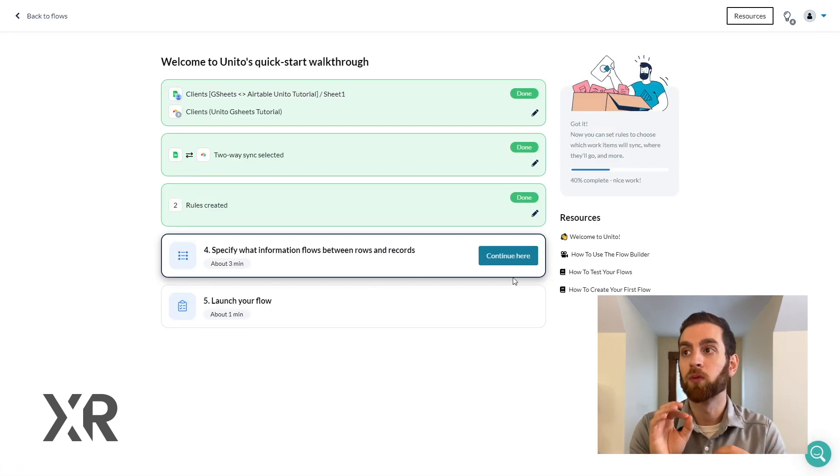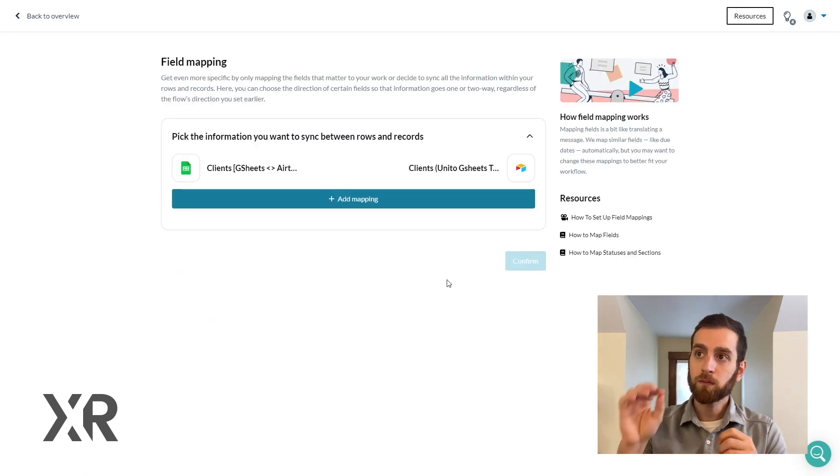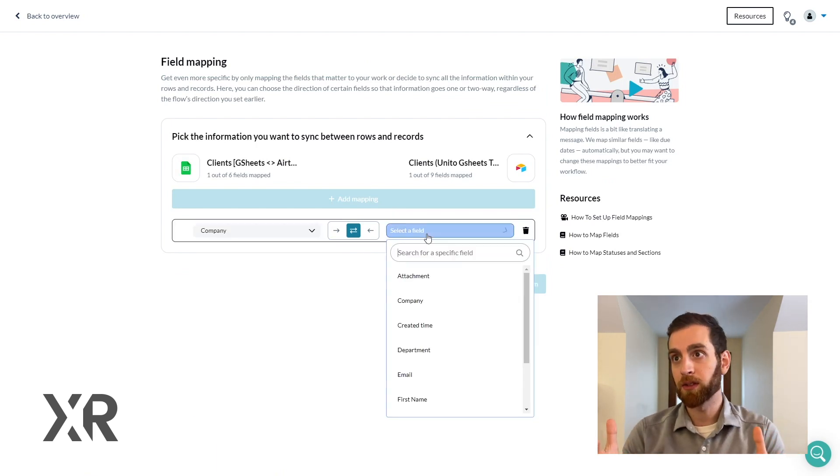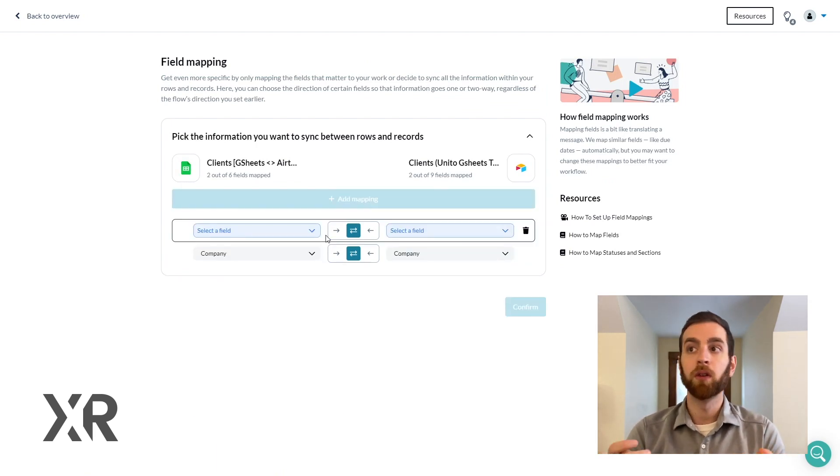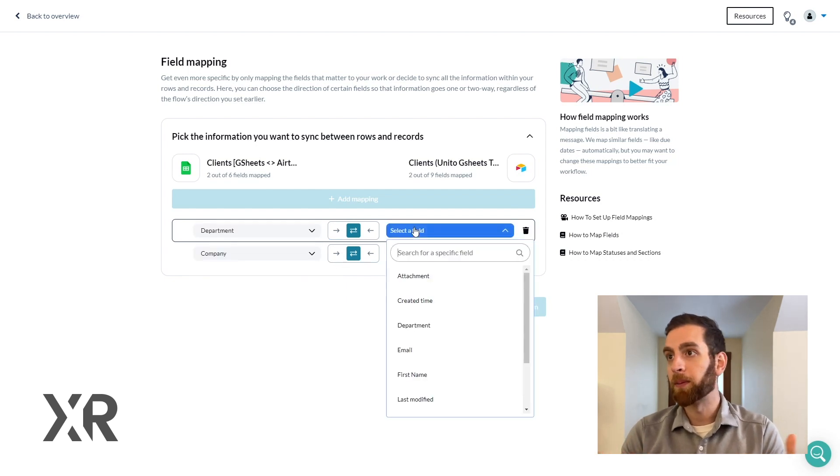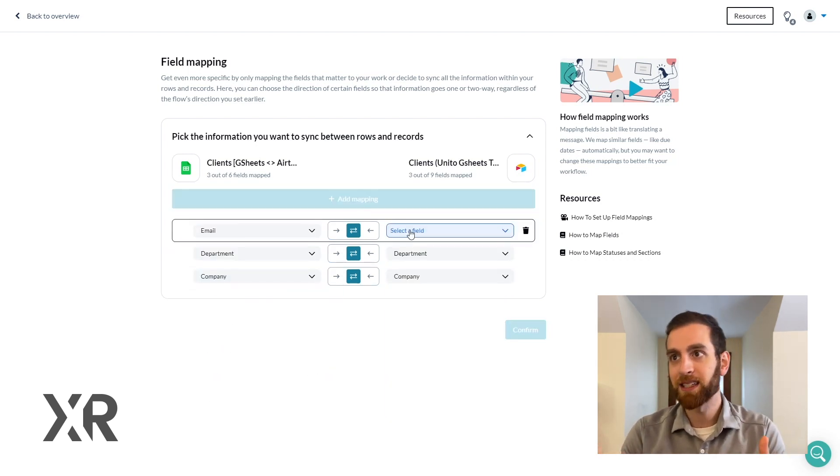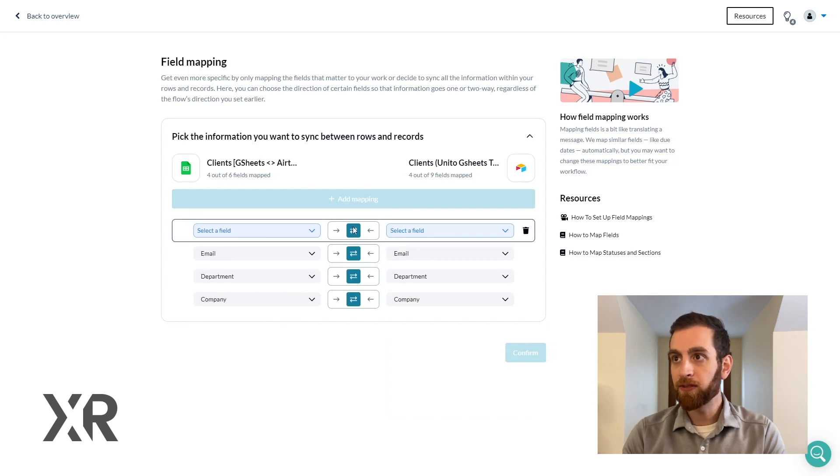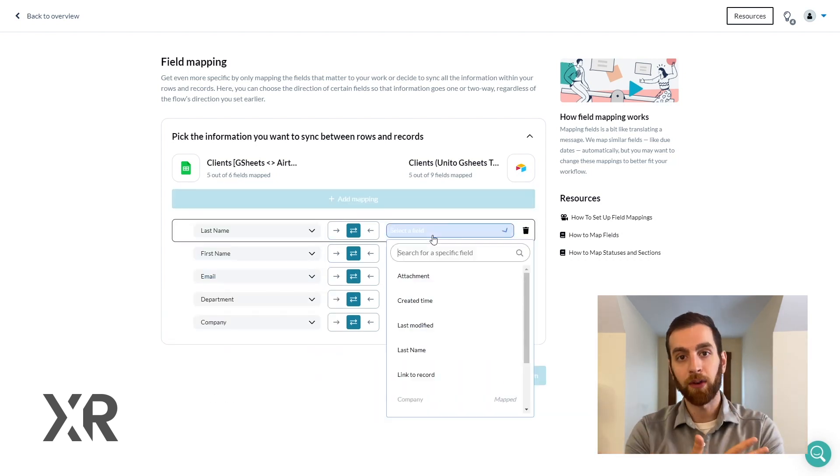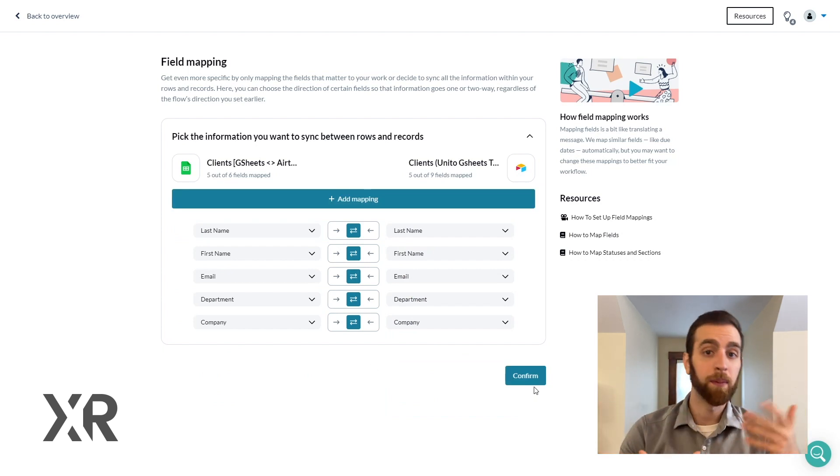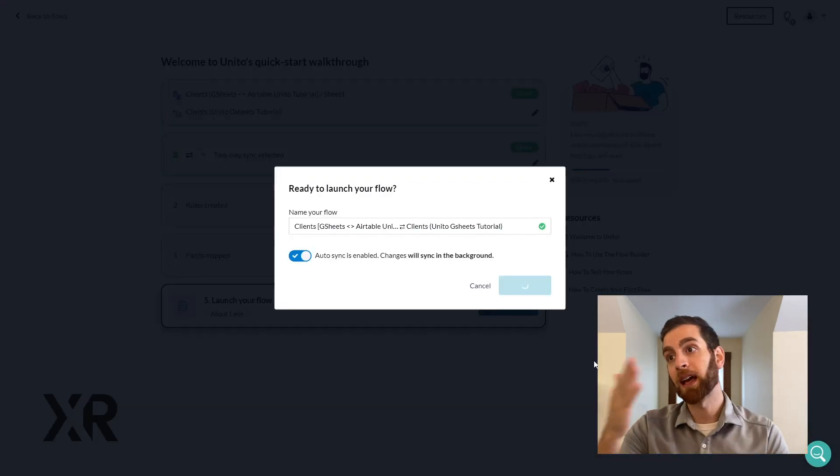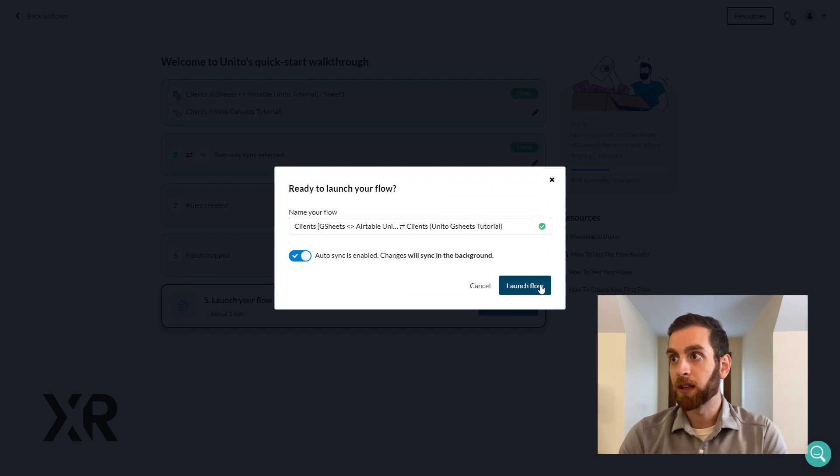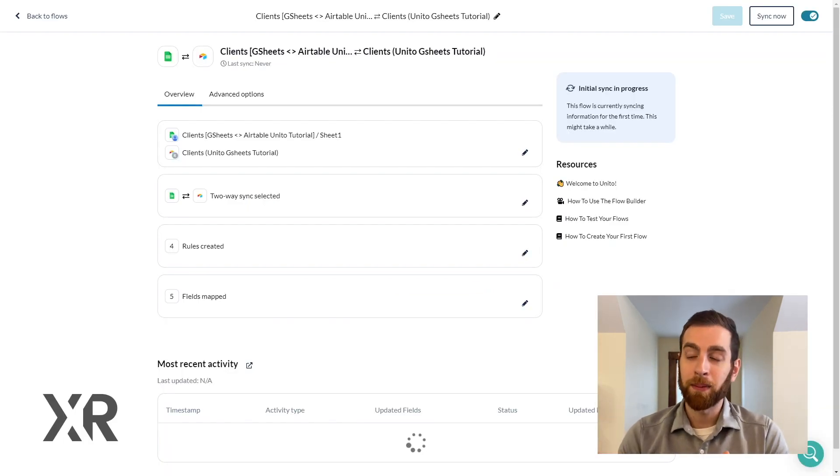So that's a really important distinction and at this point we're actually mapping the fields. So when we go into company and company, department and department, first name and first name, last name and last name, we're going to match all of these fields with the email and we want those fields to bi-directionally sync. So if we update a name in Google Sheets we want that name to be updated in Airtable. So definitely click that launch flow button and let's see what happens.